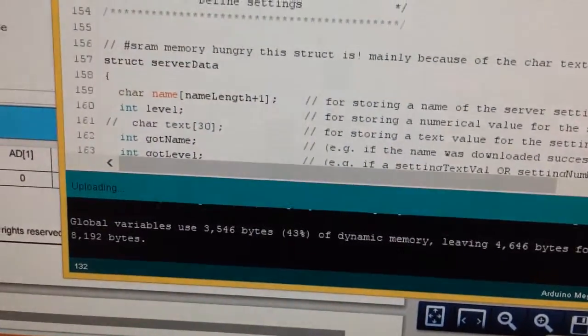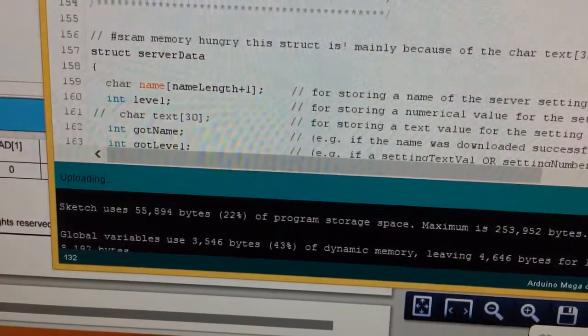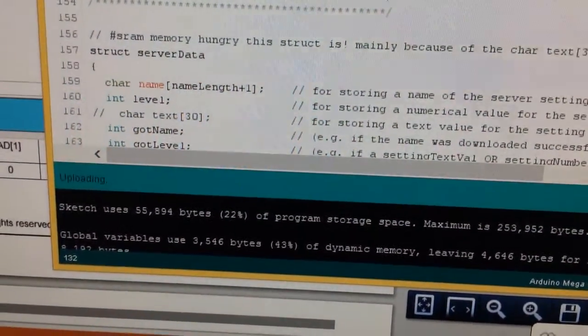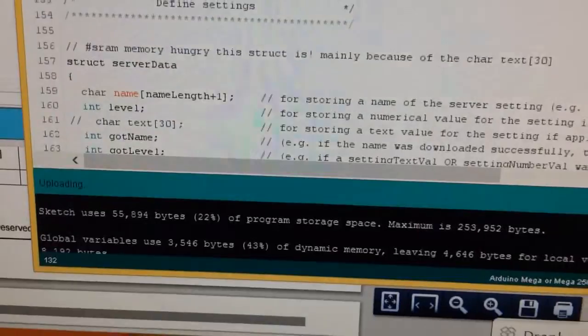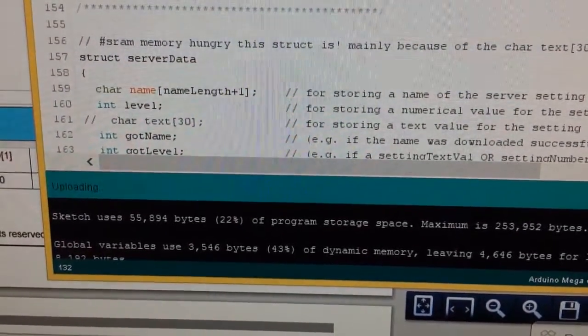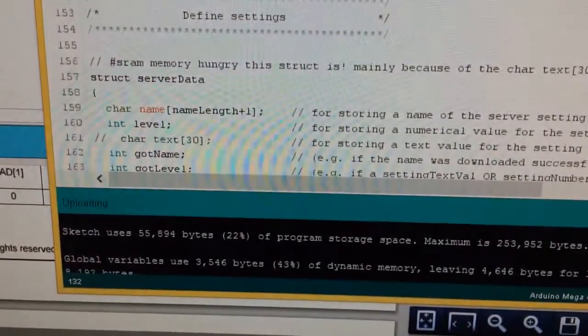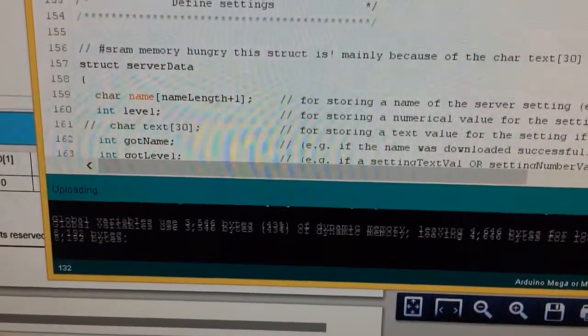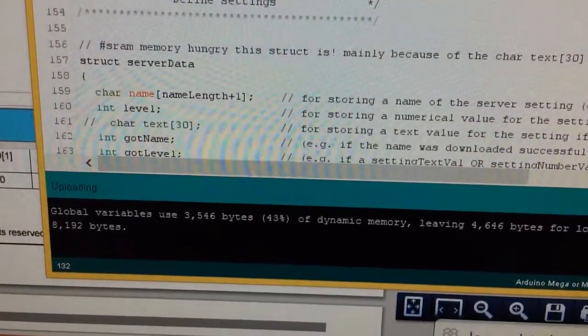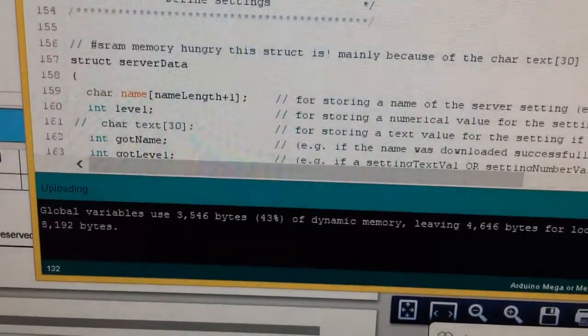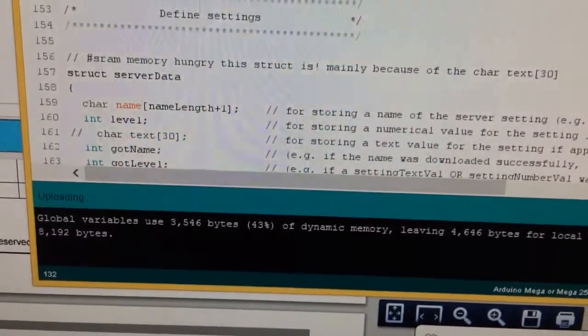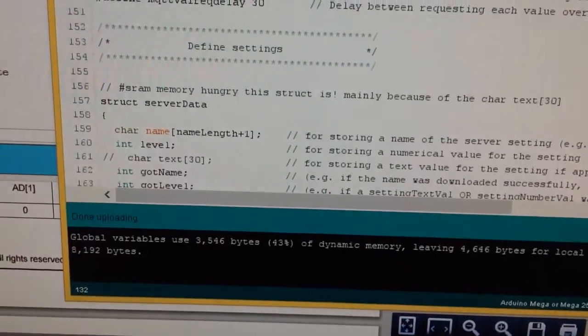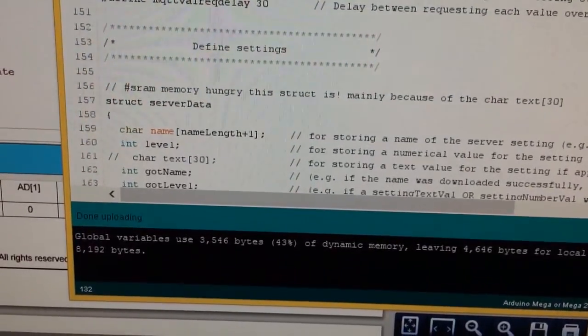As you can see we're using, let me quickly show you, 55k which is quite a lot of memory but thankfully we're on an Arduino Mega so we're all good.